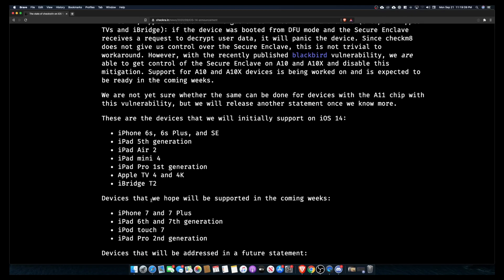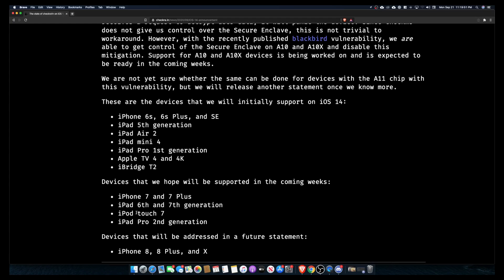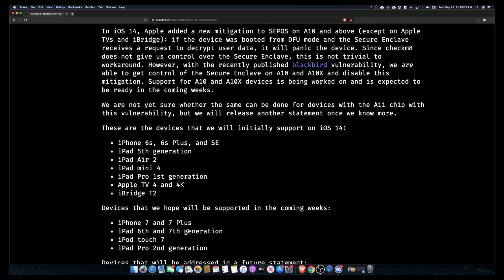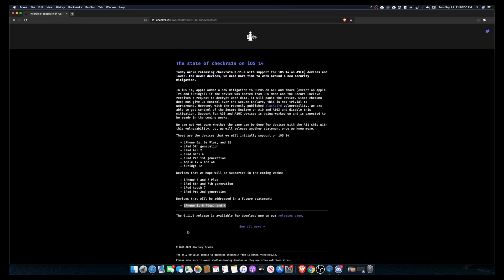Now CheckRain also says that they hopefully will support the iPhone 7 and Plus, iPad 6th and 7th generation, iPod Touch, and the iPad Pro second generation. They're going to release a future statement on the iPhone 8 and 8 Plus and the X because they all use the same processor. But like I said, this video is going to be a guide on how to jailbreak the devices that are currently available.